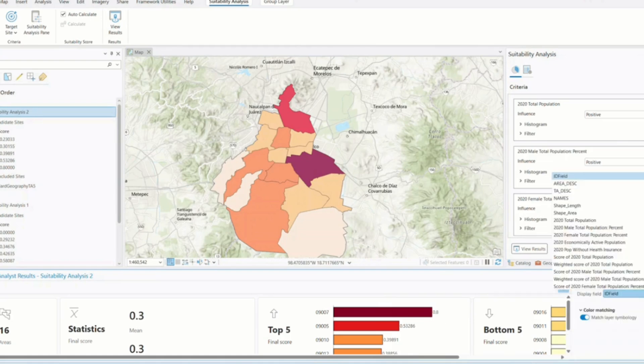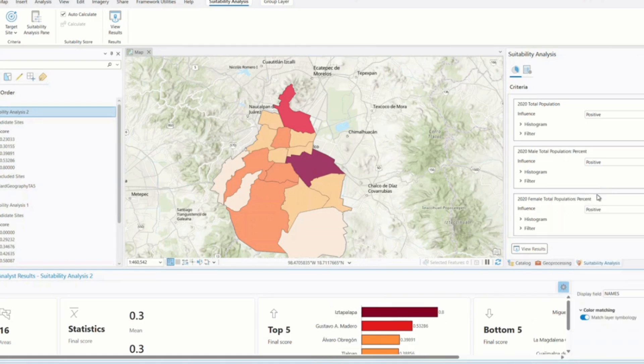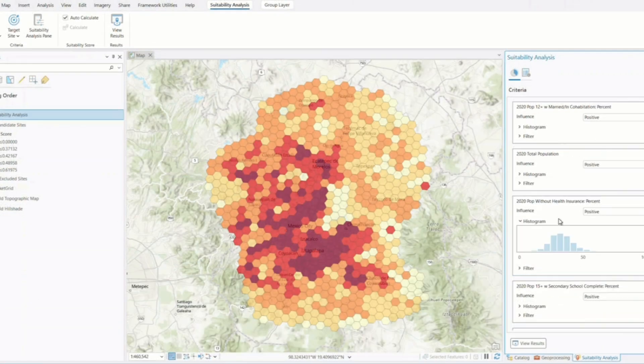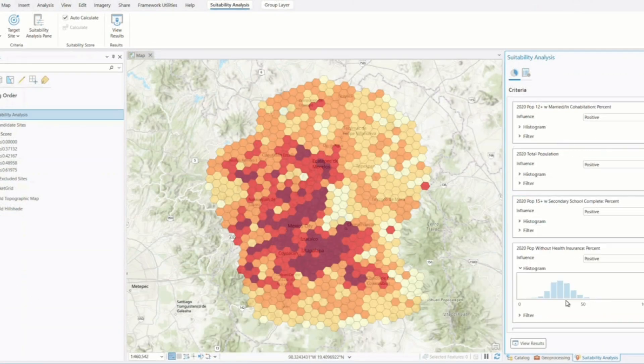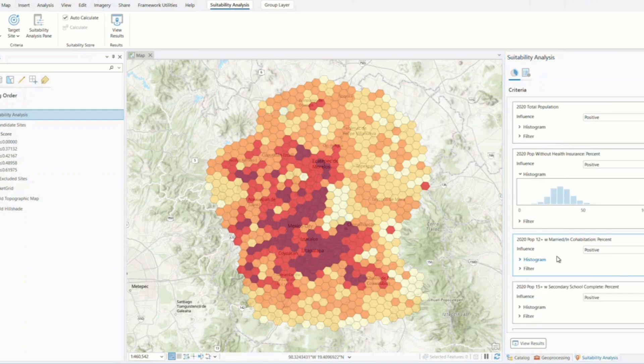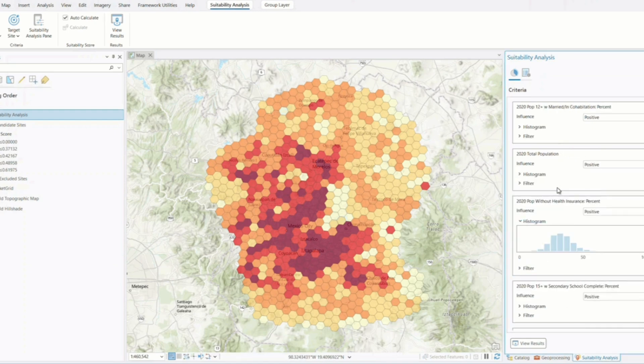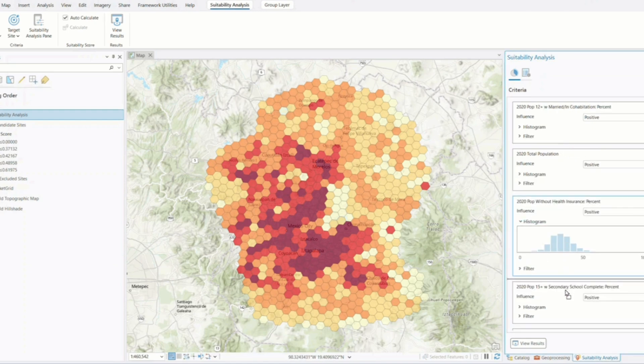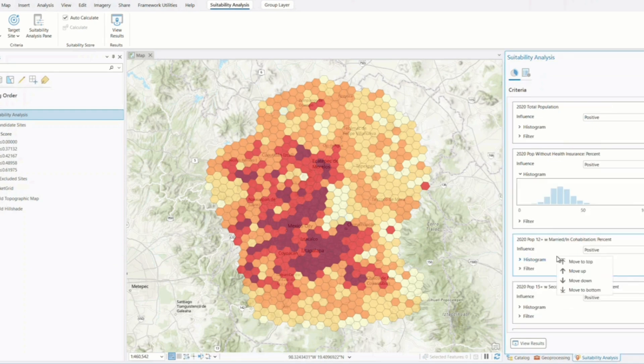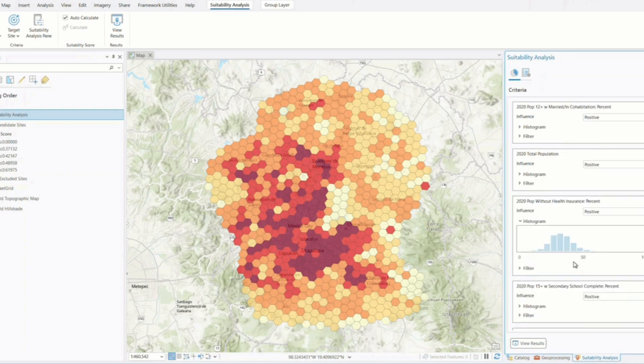To recap the workflow: select your area of interest and input layers, add and weight your criteria according to project needs, apply exclusions to eliminate unsuitable areas, run the suitability model and review the outputs visually, and export or share the model for reuse or collaboration.